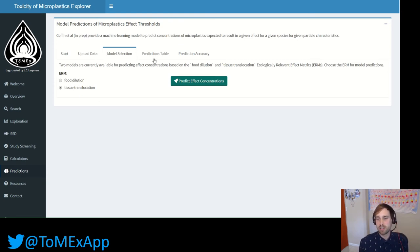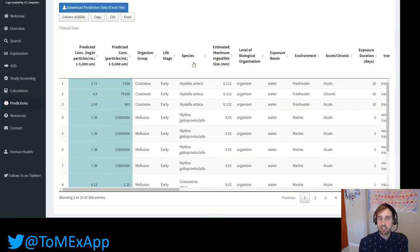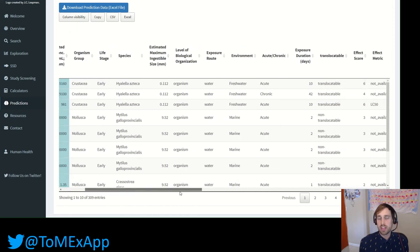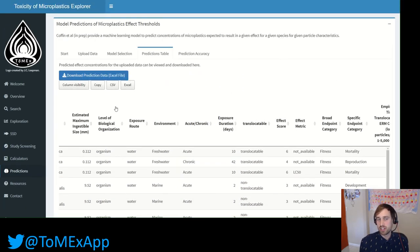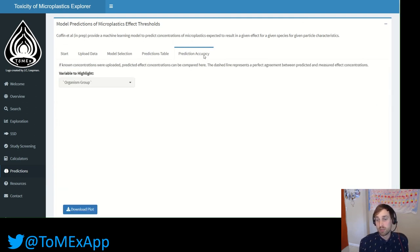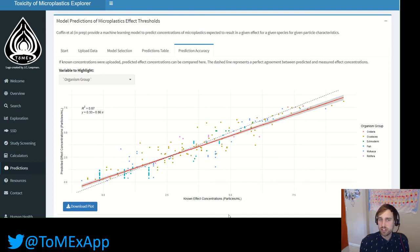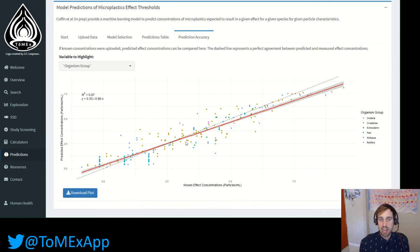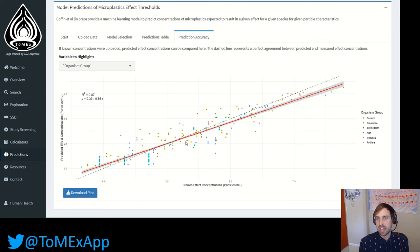The closer your uploaded data is to the training dataset distributions, the more accurate the model predictions will be. Once you choose the ecologically relevant metric to predict, whether it be food dilution or tissue translocation, the model will rapidly predict the effect concentrations for each row, where each row represents one organism with one exposure concentration. If you measured the actual effect concentrations, there's another plot that can show you the correlation between what the model predicted and what the actual exposure concentration is for each row. This test data — which is 30% of the Tomex database split from the training set — has an R-squared of 0.87, indicating fairly accurate prediction.